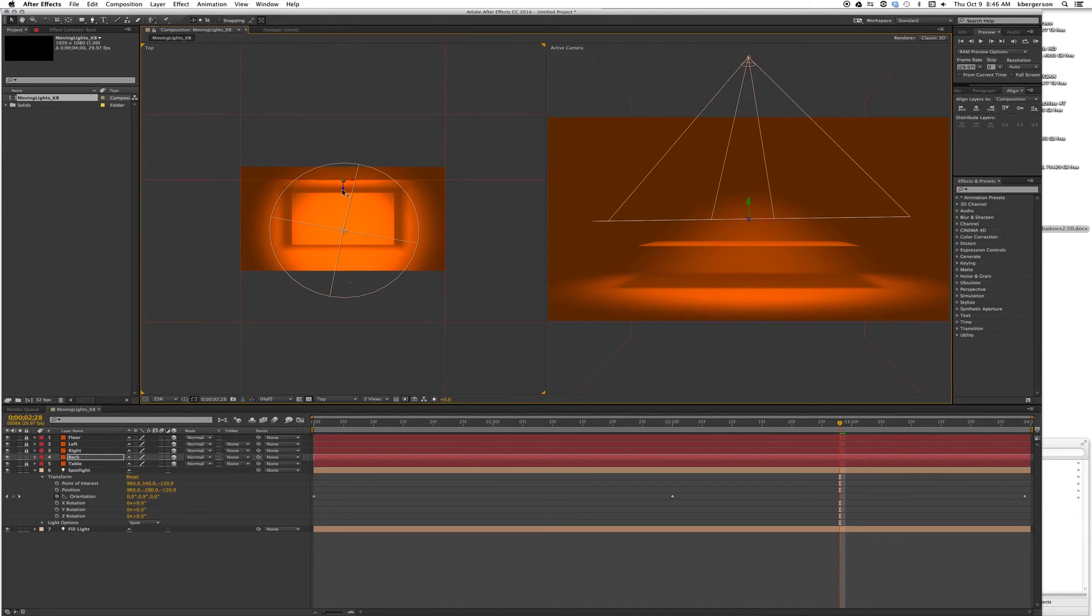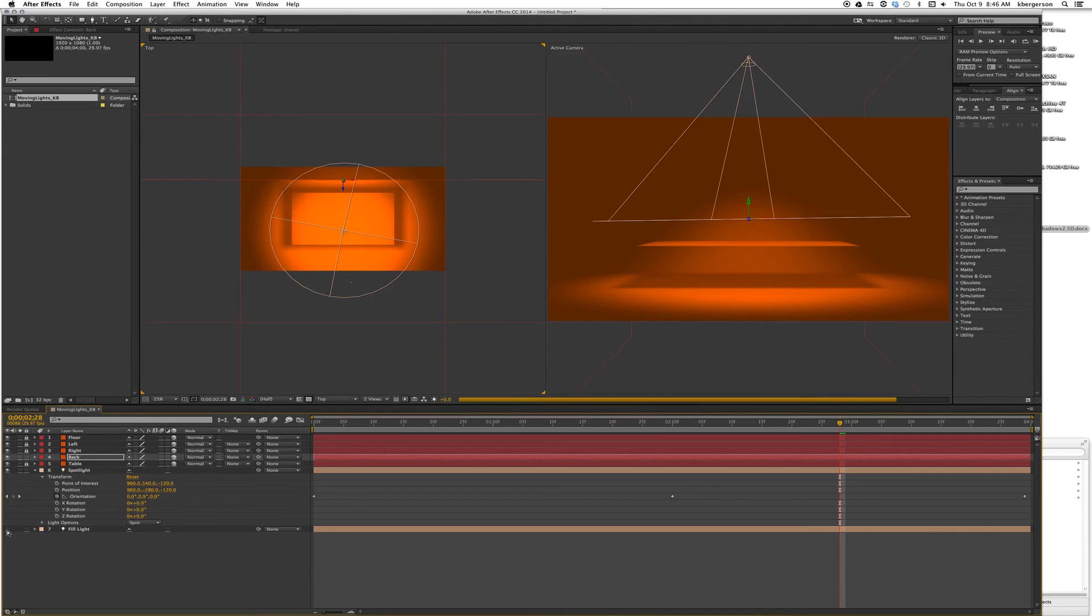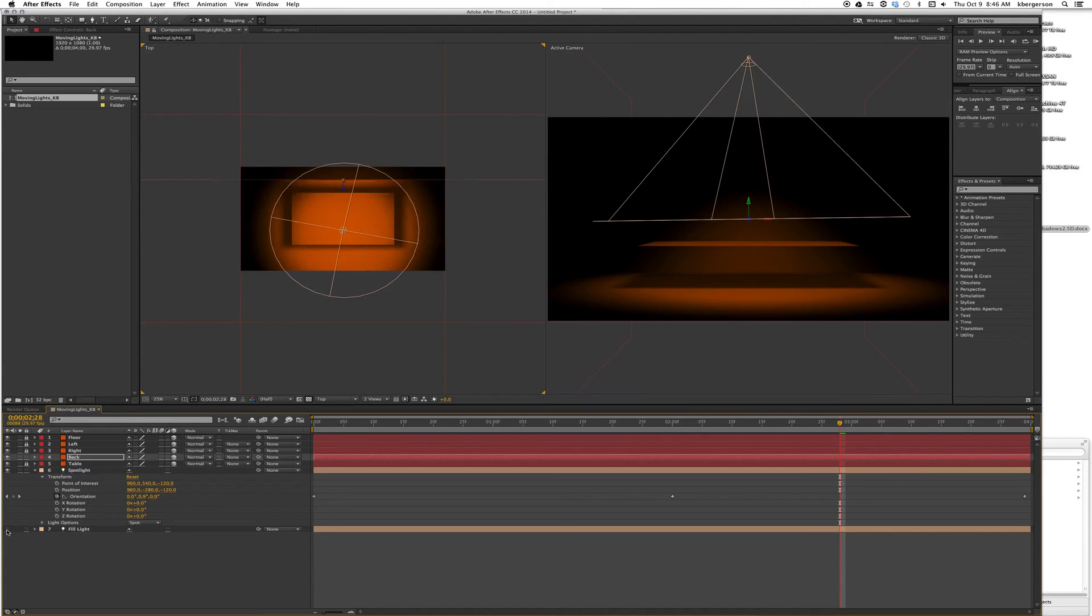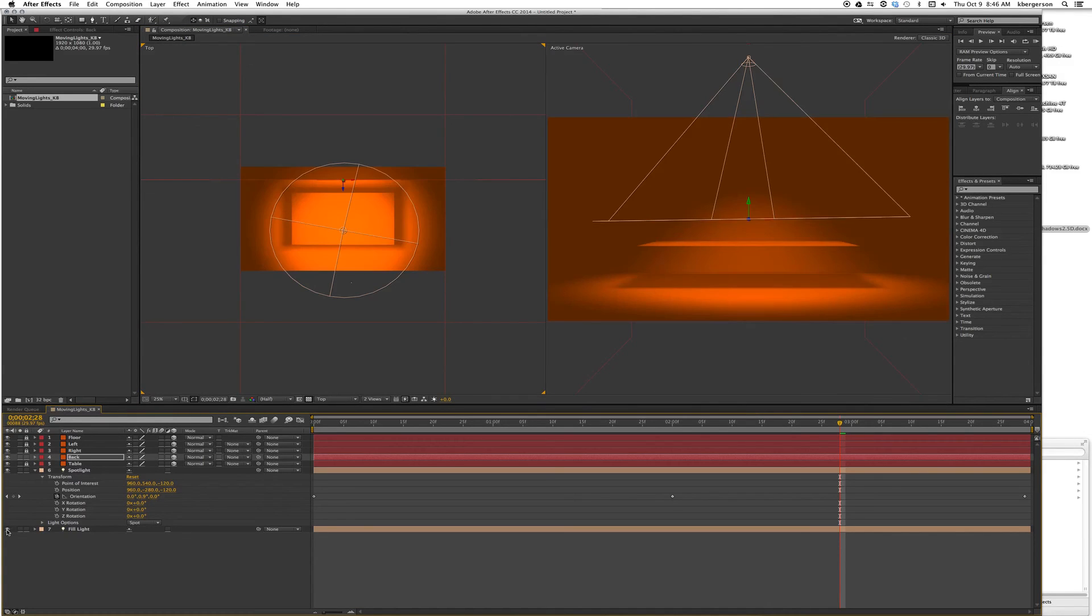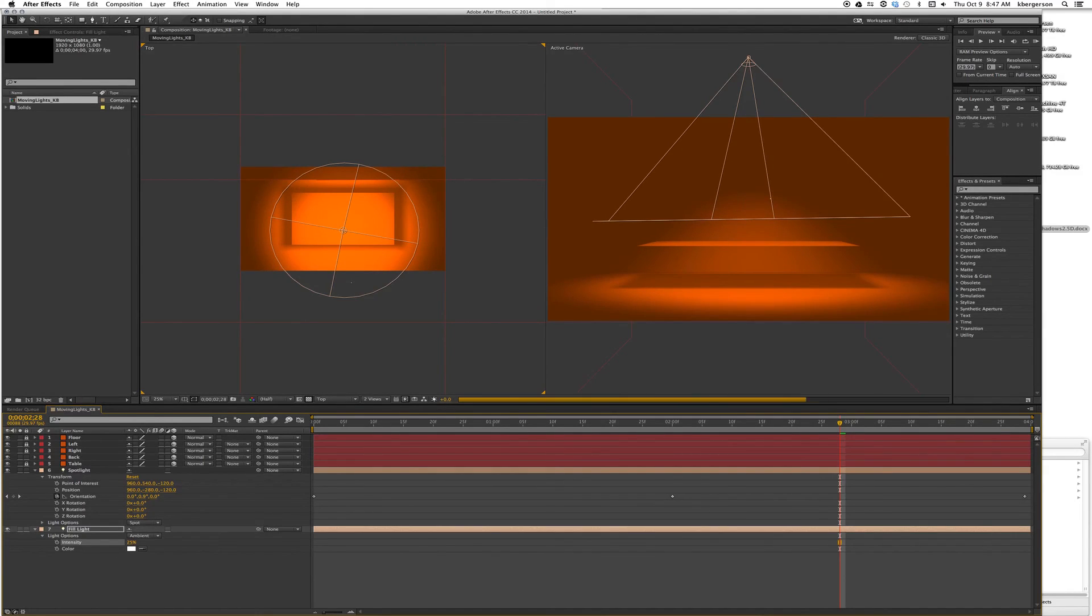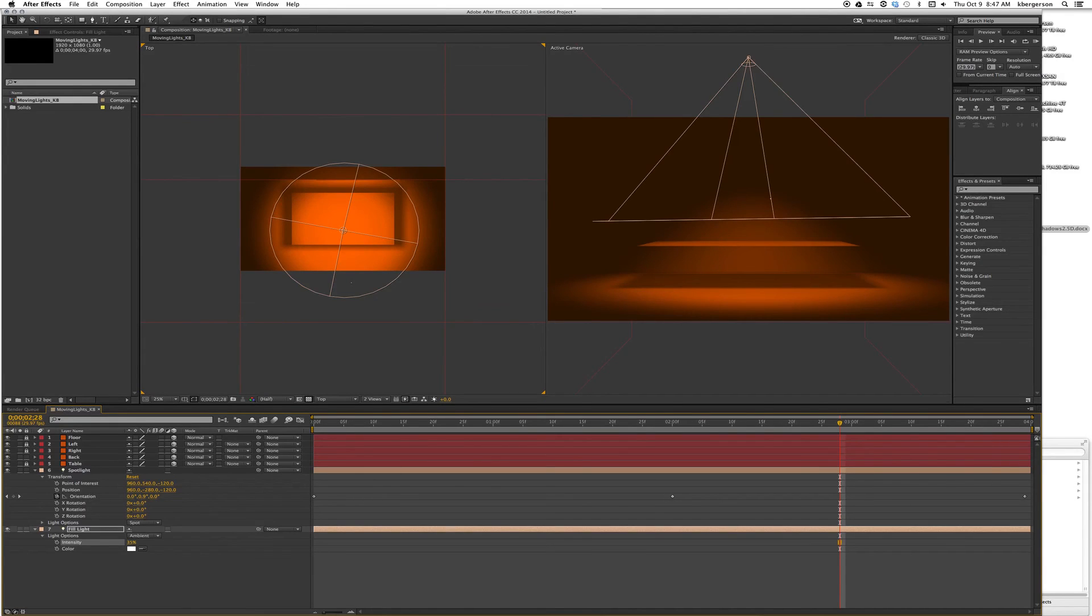I like the way that looks better. Now let's see what happens if we turn off the fill light. It's a little too dark and moody, so we'll go down into fill light and change the intensity to 25 percent. Let's try 35. I like the way that looks.